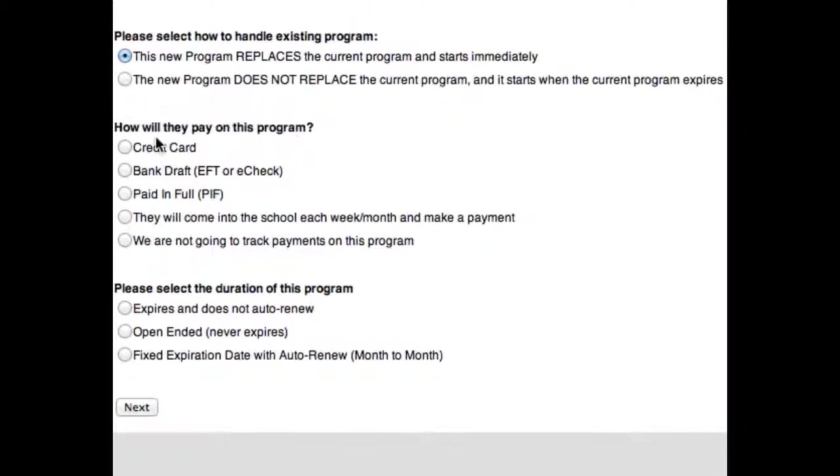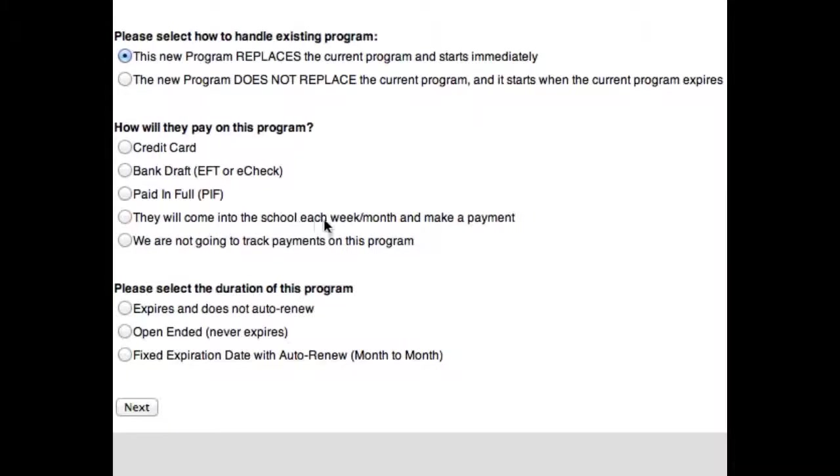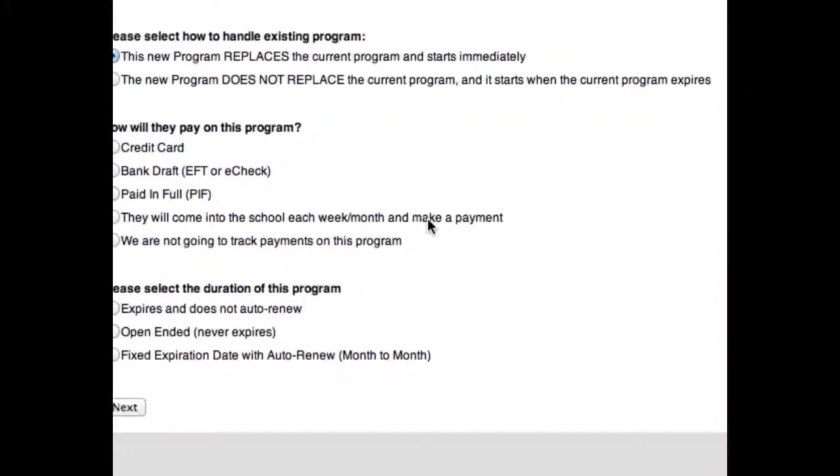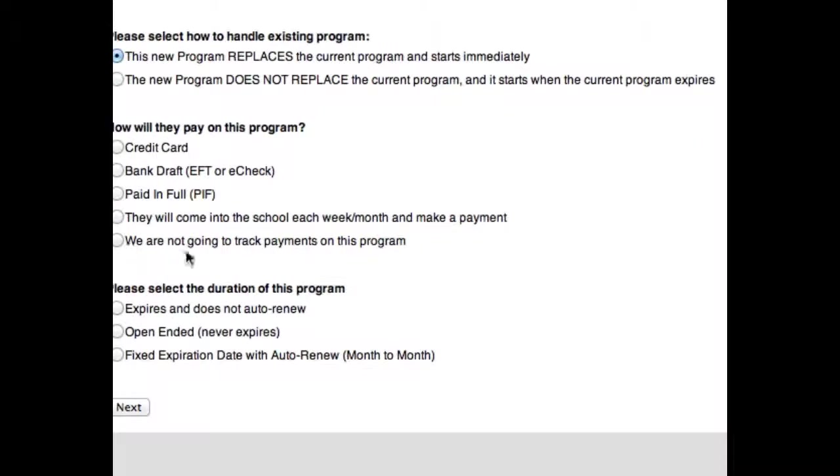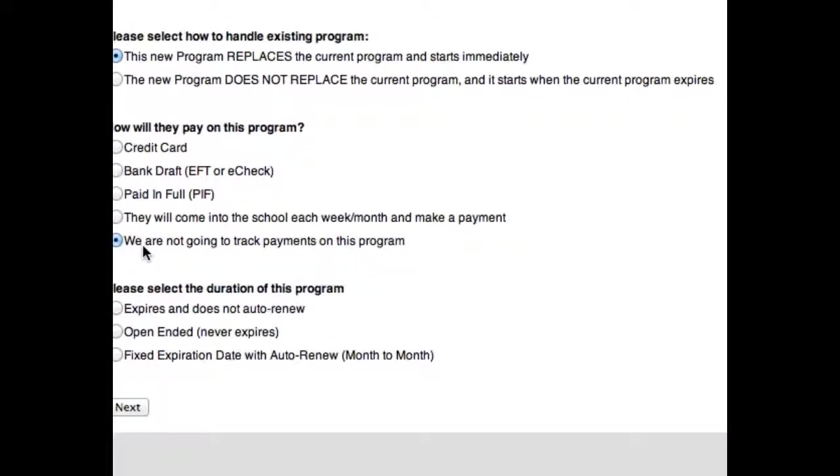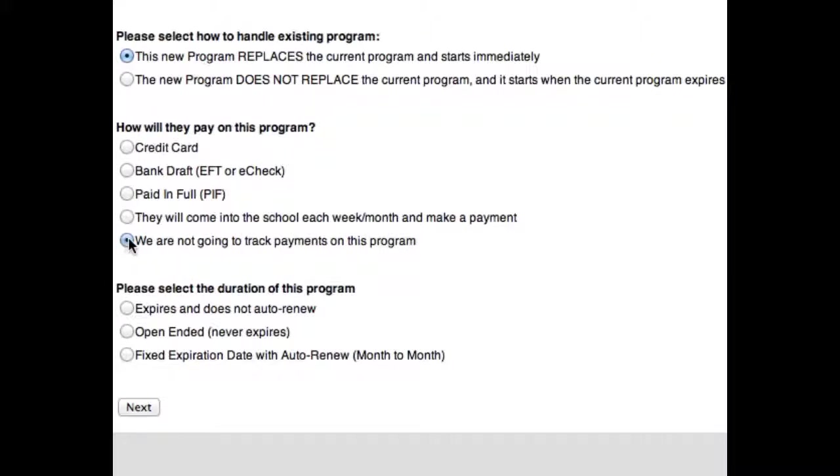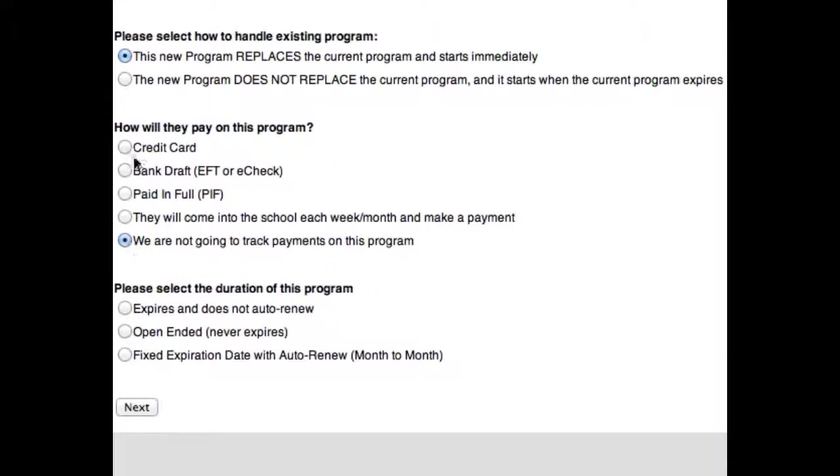The next one is how are they going to pay? Credit card, bank draft, paid in full. Here's a new option for you: they will come into the school each week or month and make a payment. That's an in-house payment. And then we are not going to track payments on this program. If you do not want Rainmaker to track the payments, then you just click this last one here. I'm going to select credit card.